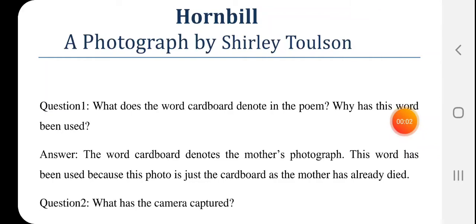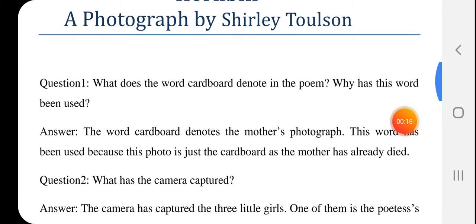Hello students. As I have taught you your first poem, 'A Photograph' by Shirley Toulson, I am now giving you the explanation of these questions because they are important from an exam point of view, so you should understand them.